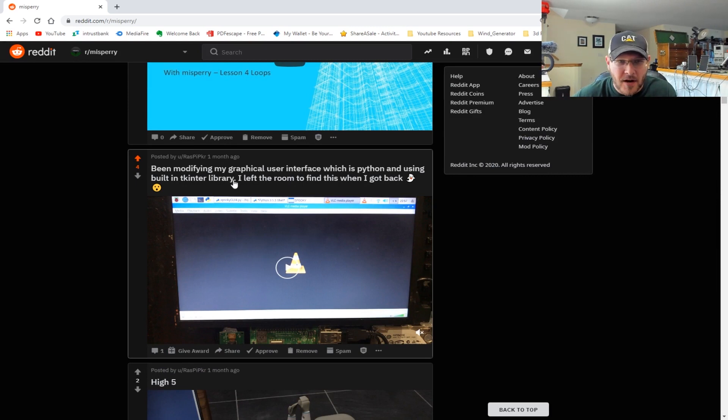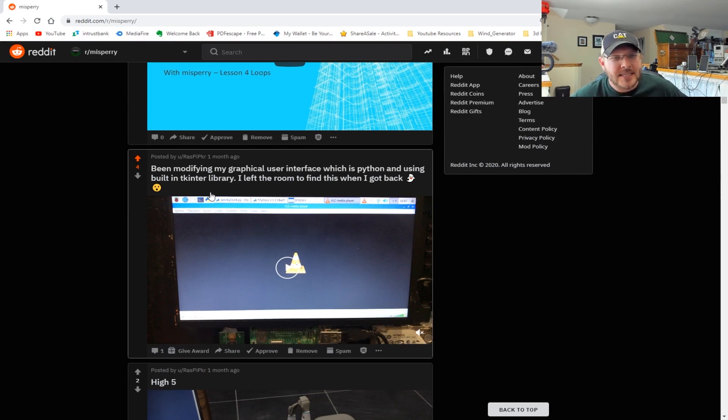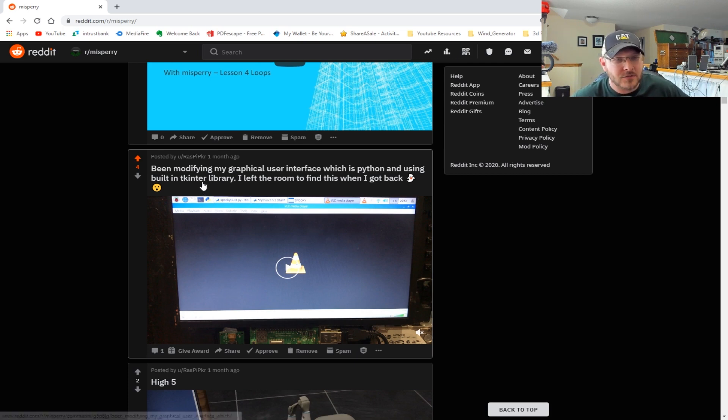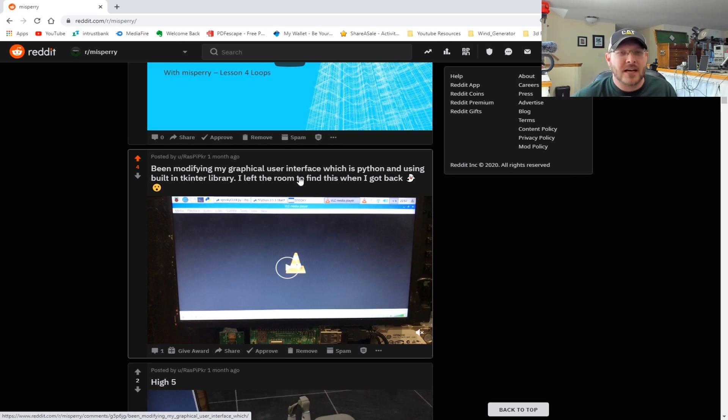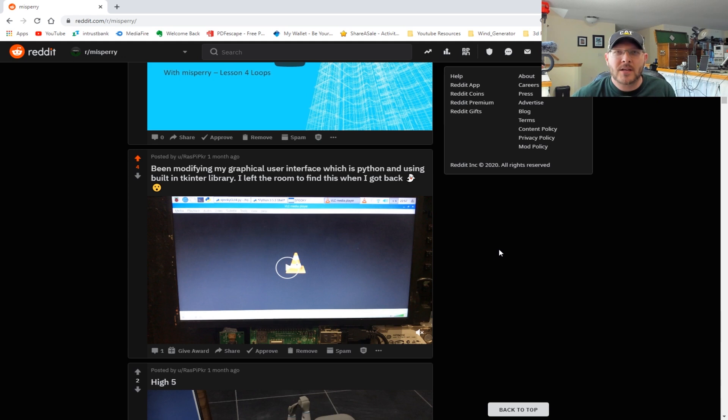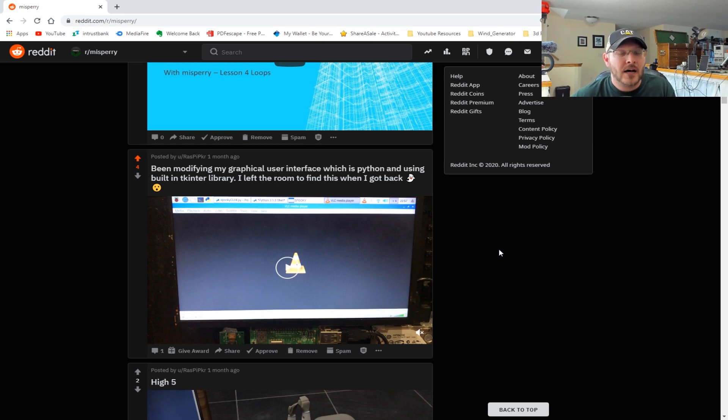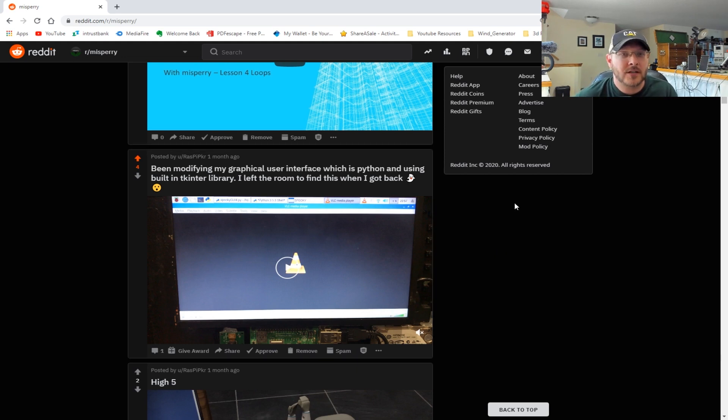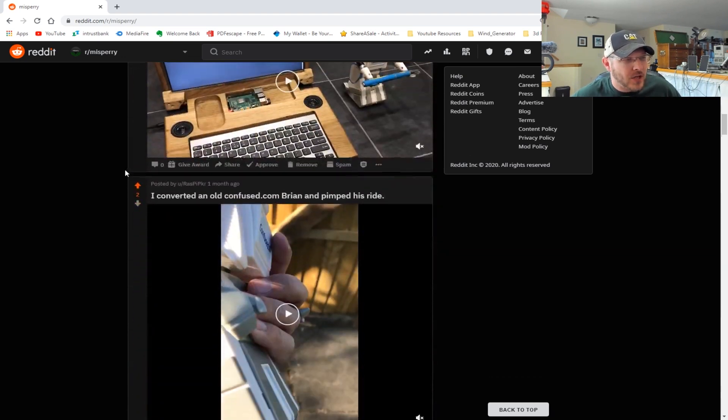Basically, hats off to you, that's pretty cool. He's been modifying his graphical user interface using Python with the built-in TKinter library. For those of you who don't know what that is, it's a way of writing GUI programs in the Raspberry Pi - it's kind of like GUI for Linux essentially, but it's Python-based.